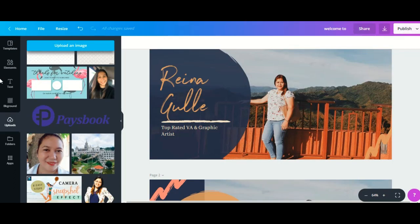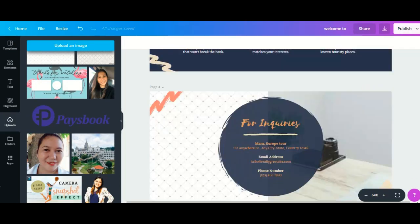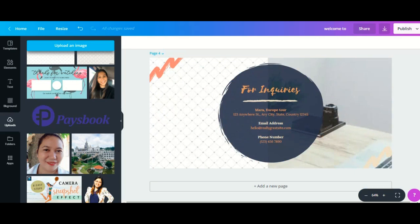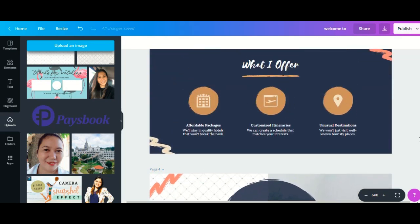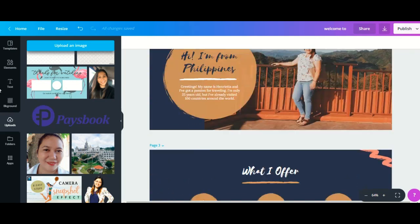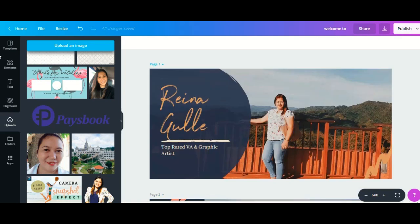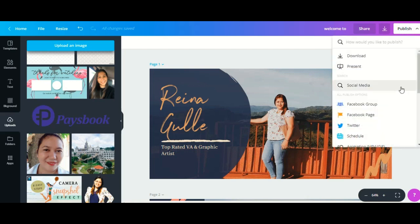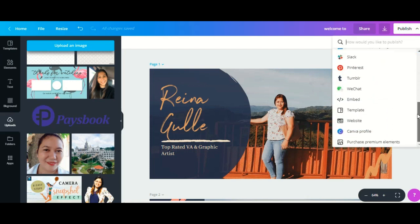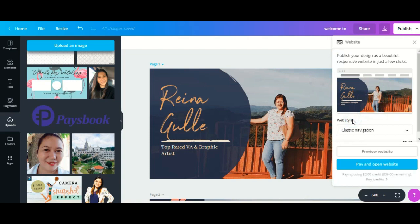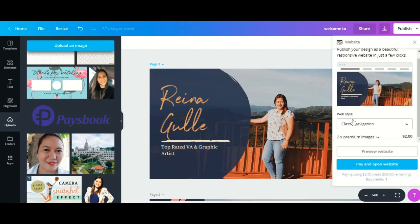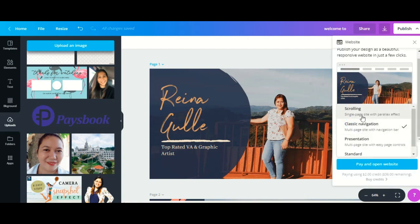When you're done and you're satisfied with the design, you can now publish your website by clicking publish. Then you'll have to scroll down, click website, and then website style. You can publish it as scrolling as a one-page site without a parallax effect, a classic navigation with multi-page site with navigation bar.